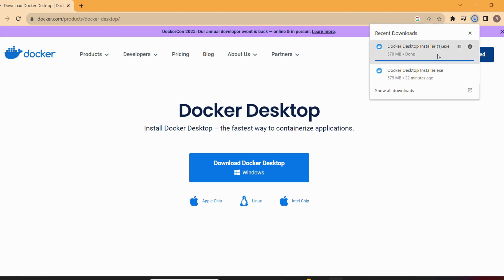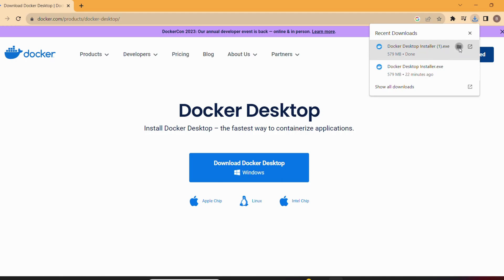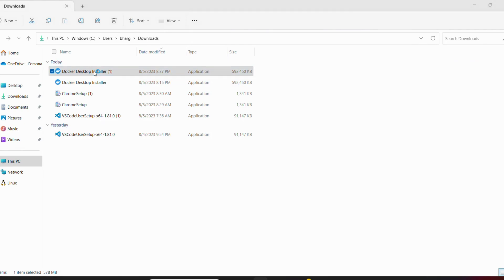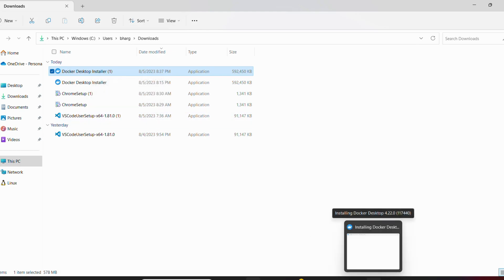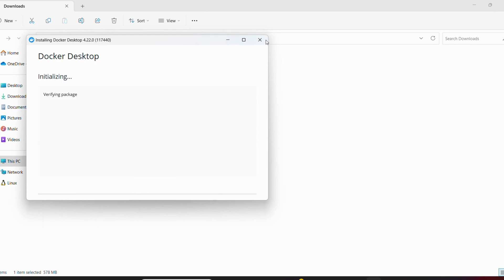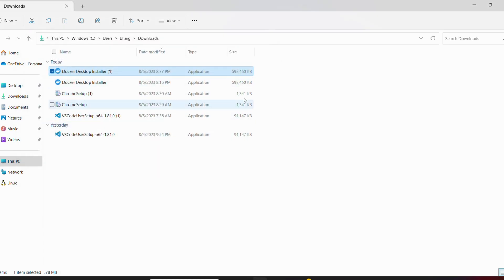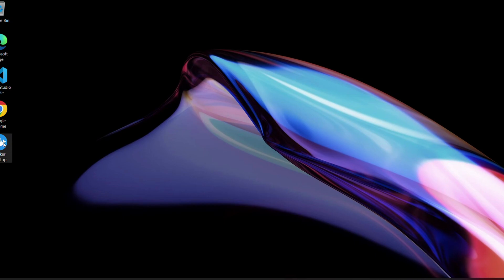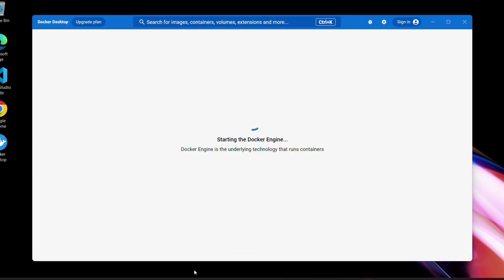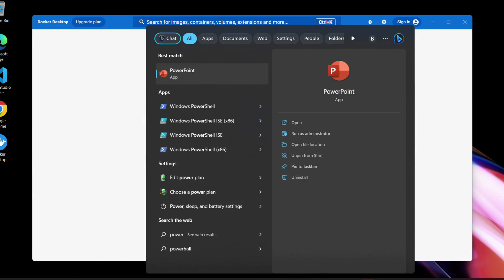Once the download is completed, you can click on it from the downloads page and double-click to install. Just follow the prompts to install Docker Desktop on your Windows machine. On my machine it's already installed — it says 'existing installation is up to date.' If you are installing for the first time, just follow the prompts and finish the setup.